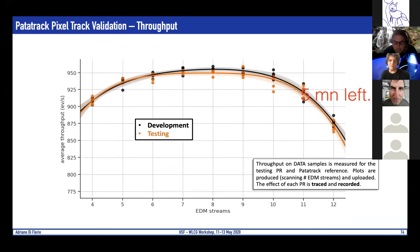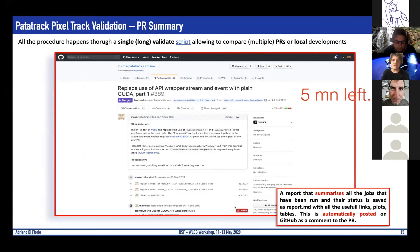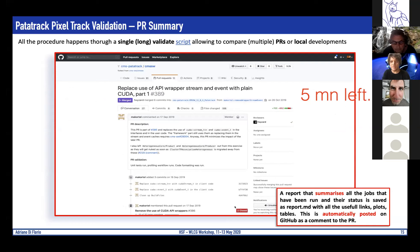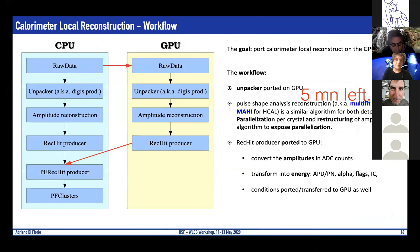You can see here the comparison between the development and testing throughput, and at the end this is automatically uploaded and posted as a comment to the PR, so all the checks are available and the PR can eventually be merged.